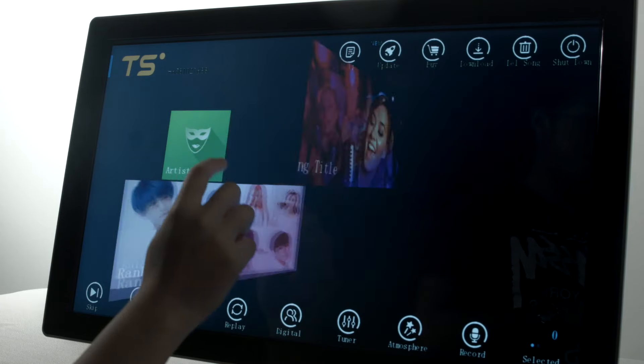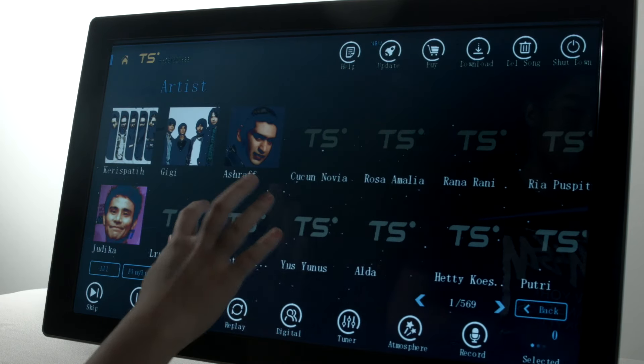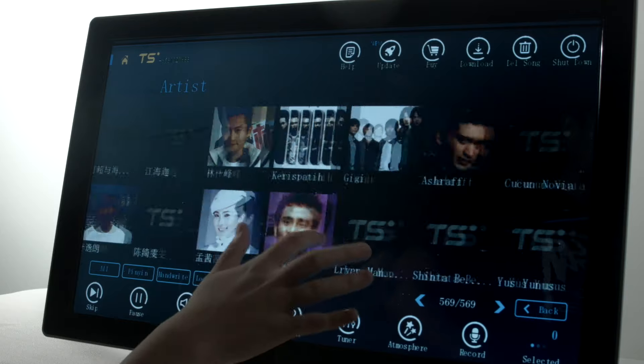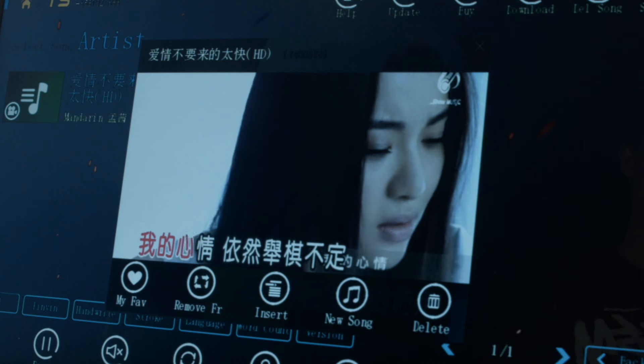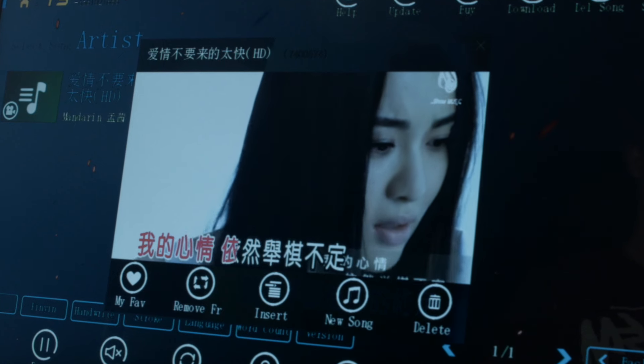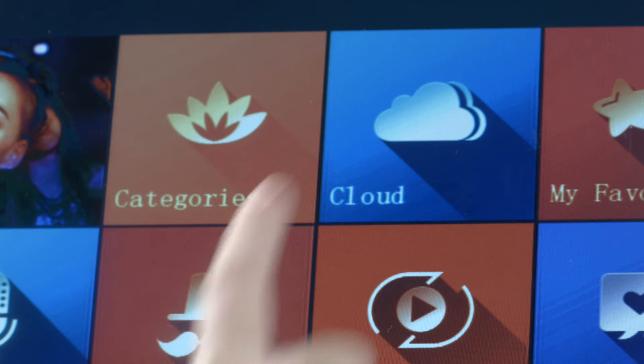Frustrated of browsing through lots of pages to search for that one song? K-Bubbles lets you select using artist name, song acronym, or handwriting to help you search in the fastest possible time.